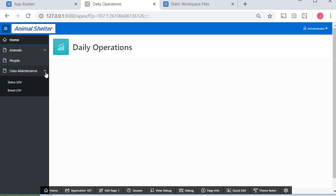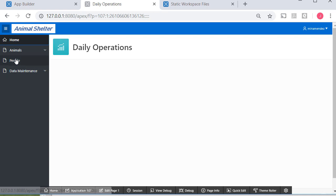And data maintenance, the same thing. So as we add several forms and reports, we won't have a 30 or 40 navigation item list in the left panel. We'll group them under animals, people, or data maintenance. And right now, I don't have anything for people.